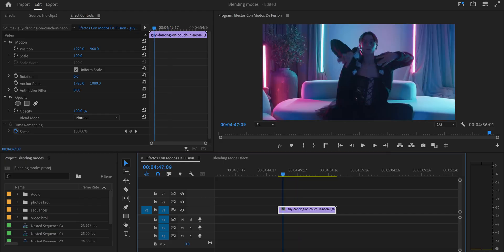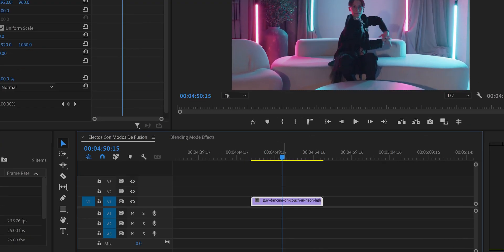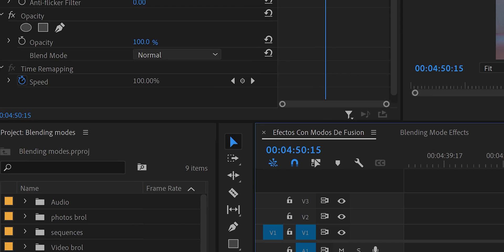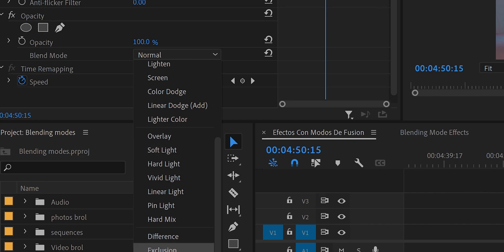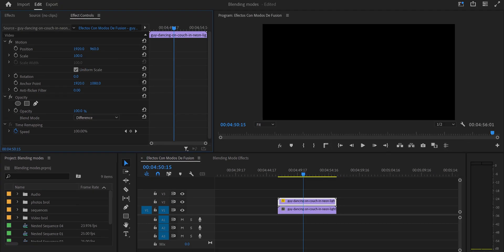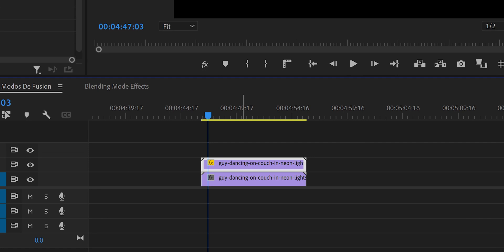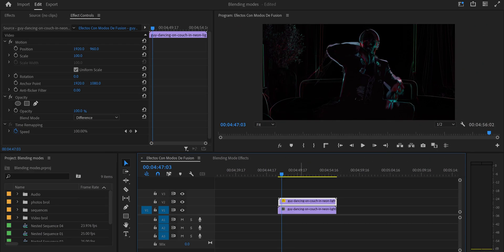One last effect — this one is great for music videos. We're going to make a character shine like they're surrounded by neon lights. We have a guy dancing on a sofa. We duplicate the video — remember, to blend we need two videos — and we work with the top video. The blend mode we'll use is called Difference. Right now it's all black because the videos are exactly synchronized. We don't want that, so we select the top video, hold Alt, and move with the arrows to the right. We move five frames.